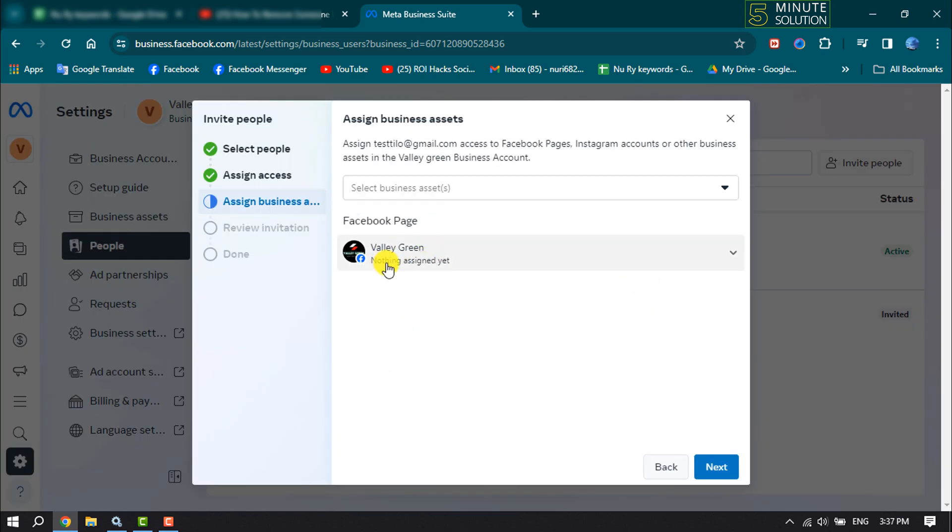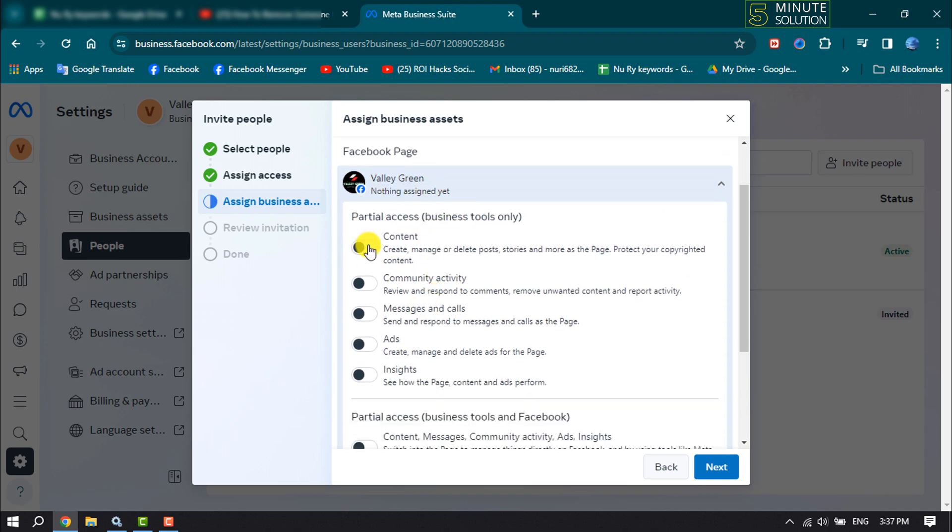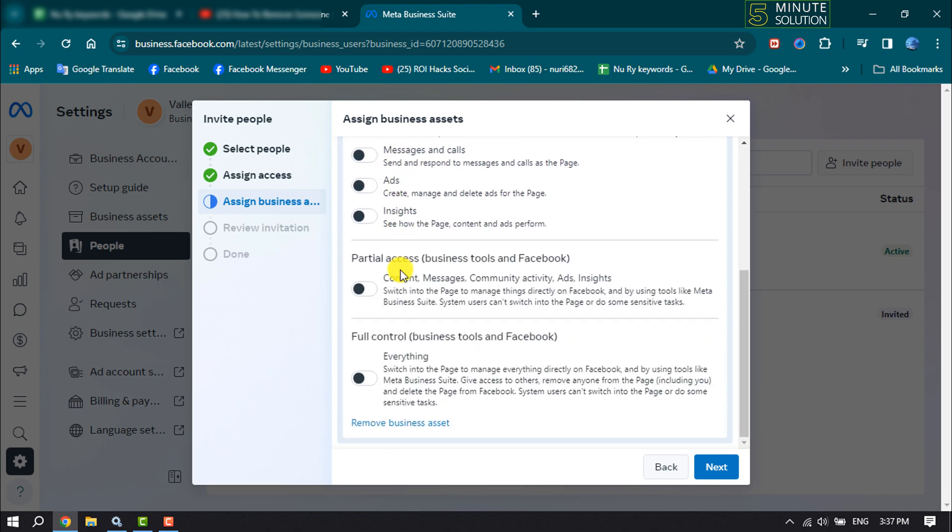Once you've selected your business account, now click on your account and here you can adjust partial access. If you want to give full access or full control to the user, then enable this option.